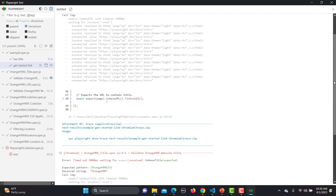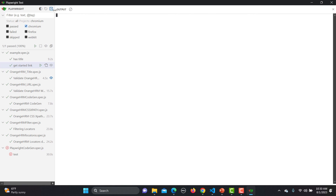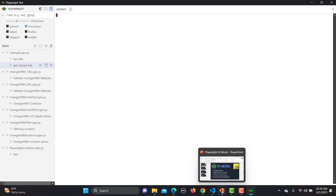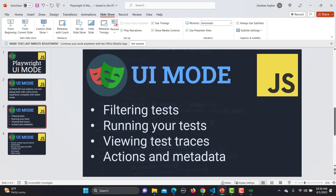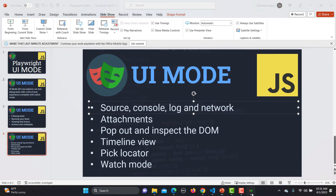The log will only appear when there is a failure. You can clear, rerun, or reload the interface. If you've added a new test in VS Code and it's not appearing, just reload. To recap: you can filter tests, run tests, use watch mode, open tests from VS Code, view traces and actions, see metadata and source, pop out and inspect the DOM like we did, see the timeline, and use pick locator.